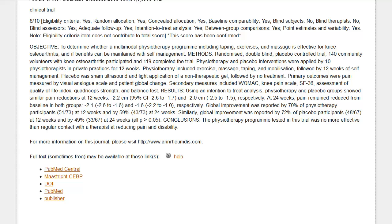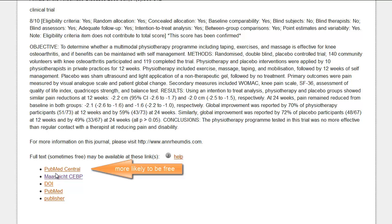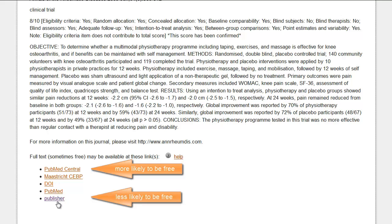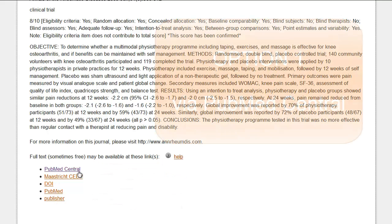The links are listed in order of likelihood for accessing free full text, with links at the top of the list being more likely to be free full text, while those at the end of the list are less likely.